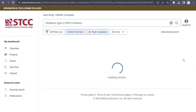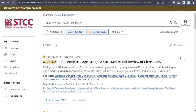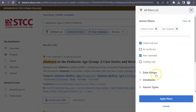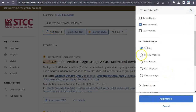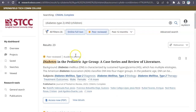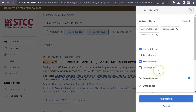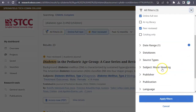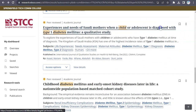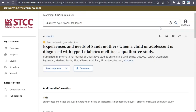You can refine your results further by clicking the All Filters button. Under Date Range, choose the desired time period and click Apply Filters. You can also use the All Filters button to limit by subject, publication, and other options. Click on the title of an article for more information about it.